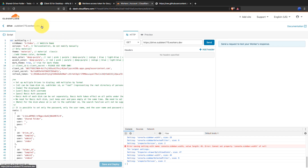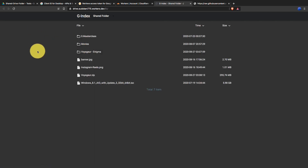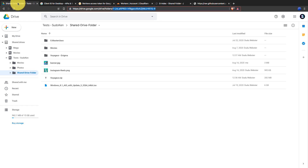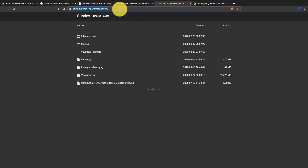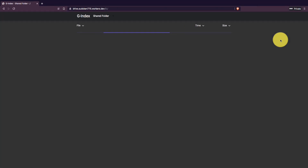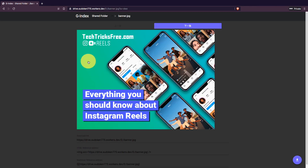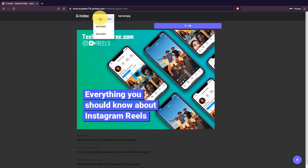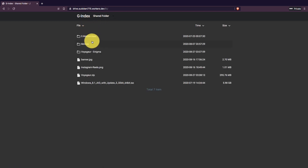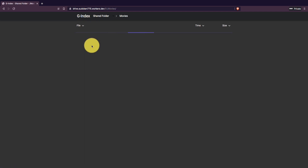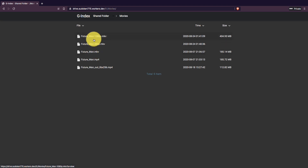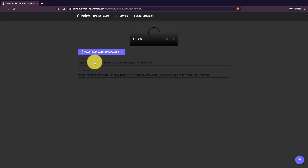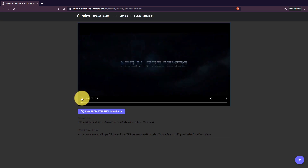Open the worker in another tab. Now you can share this URL publicly. Here you can access all files inside the folder you wanted to share. This index can read different types of media and generate previews of them. From here you can download files you want. Also you can share direct download links of the files. You can play videos with the built-in video player or use external players.